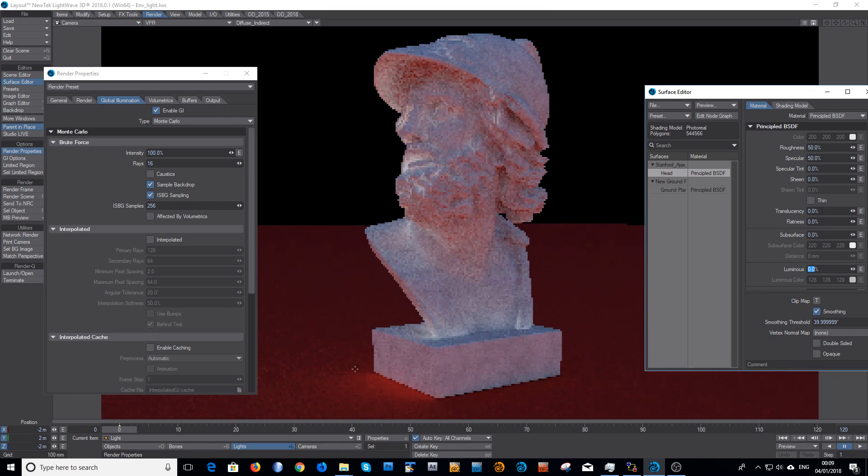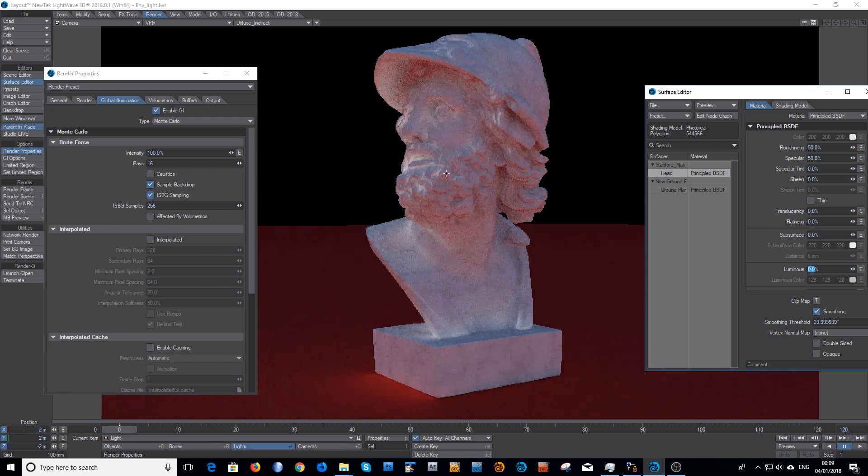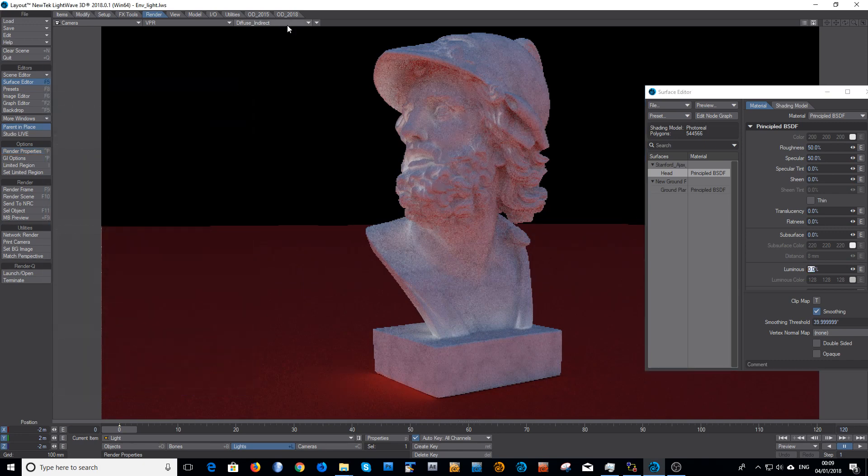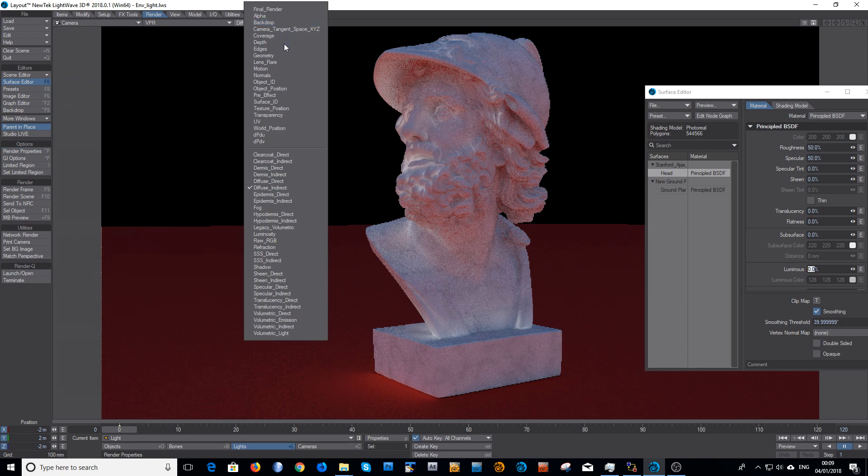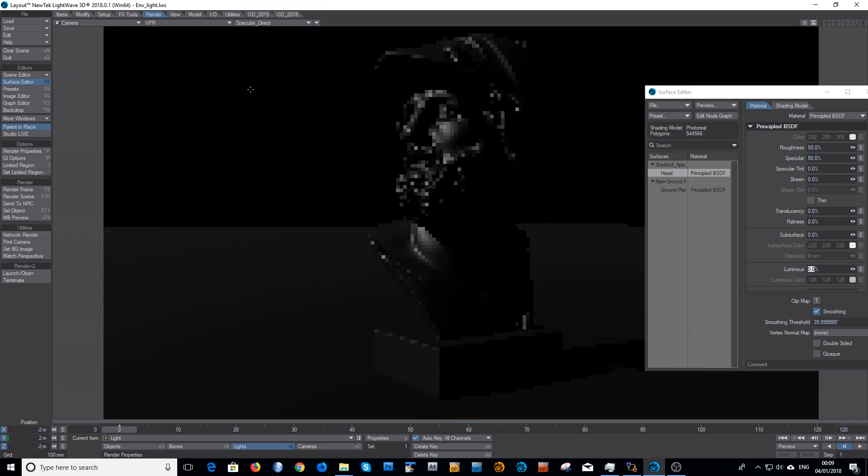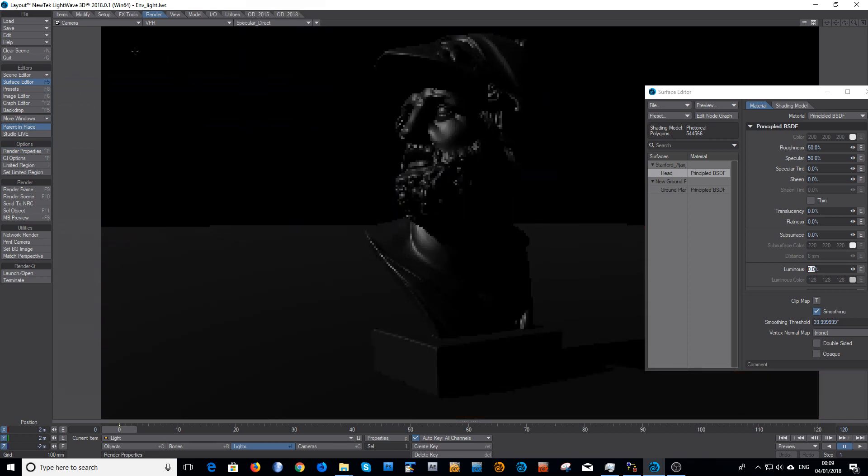It's very subtle. You can see it's also got the bounce that's occurring from inter-bouncing between all the surfaces. Yeah, I've got the specular direct, which is again the specular hotspot.